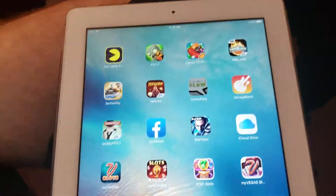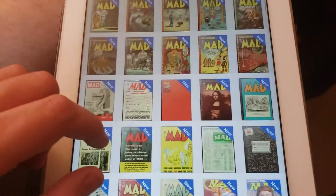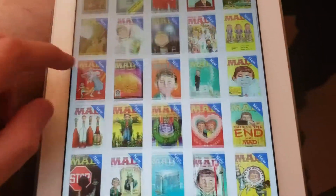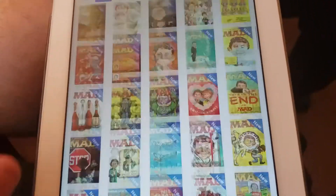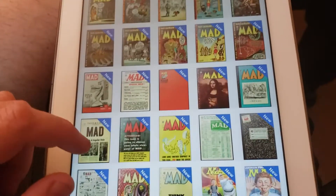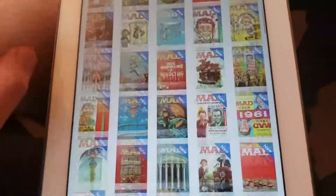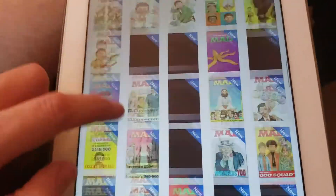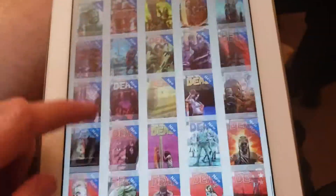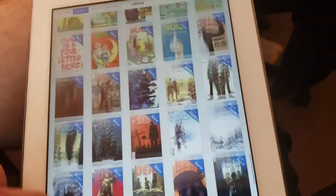Open Comic Flow and look at that — isn't that pretty? I've got issues one to 500 of Mad Magazine on my iPad. If you scroll down I actually got a few issues past 500 as well.